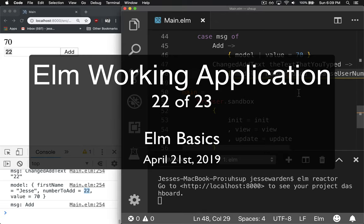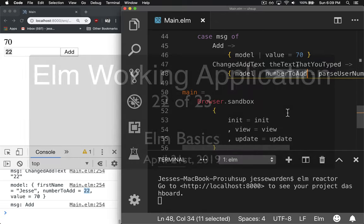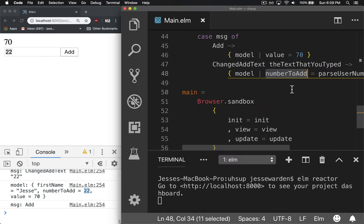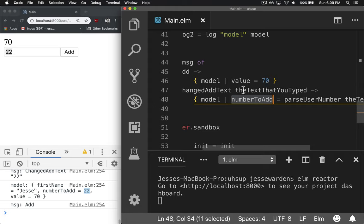Fantastic. So now you have a number to add. Well, how do you actually add that number to add?